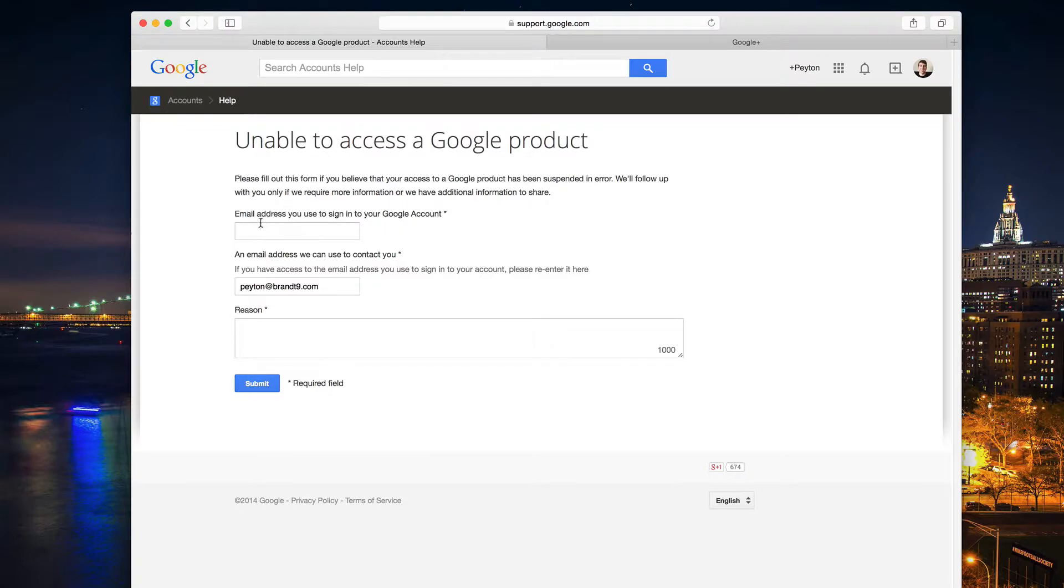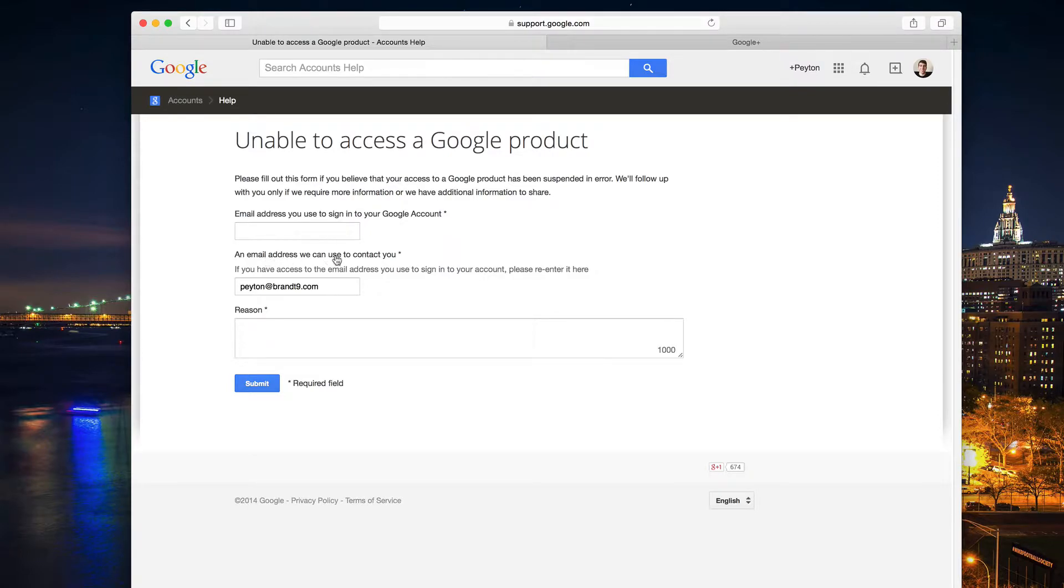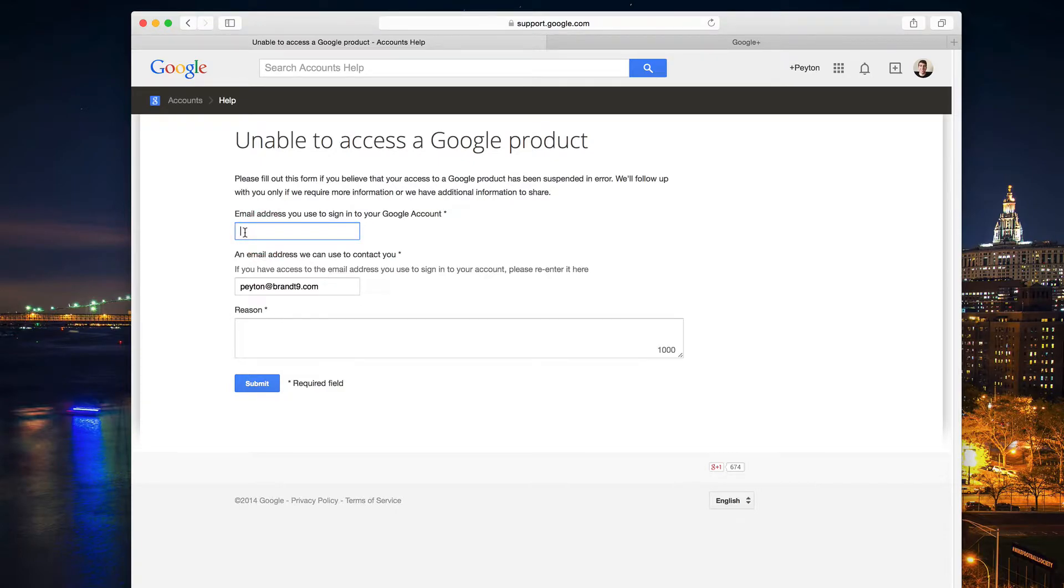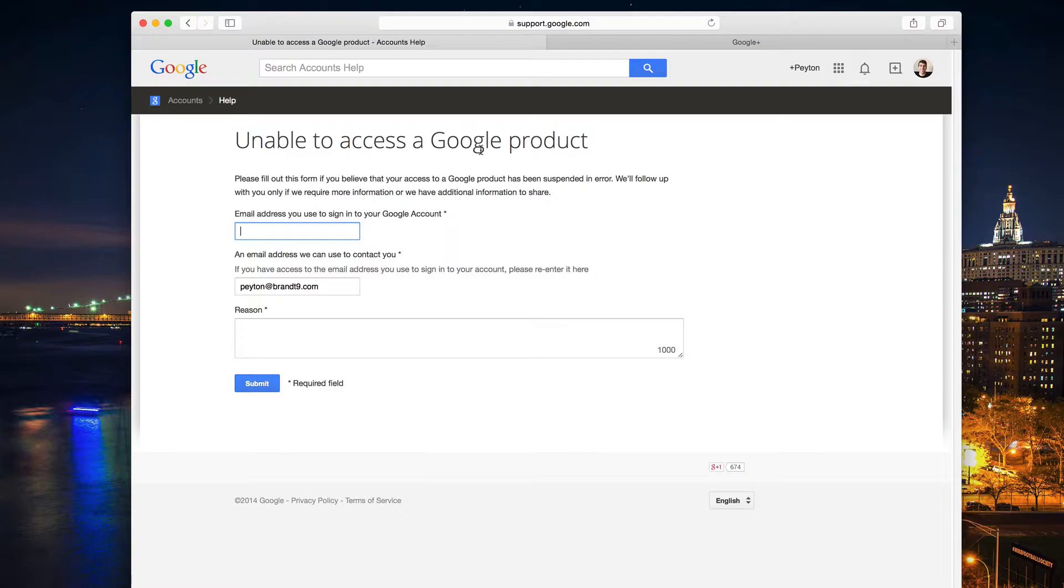Basically, you put in your email that you use to sign in to your Google account, and the email that you'd like them to contact you at. Because my channel was a sub-channel off of my account, it wasn't just my regular Google Plus Peyton Brandt. I made my channel that this is on right now, which is called Peyton.